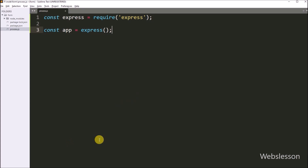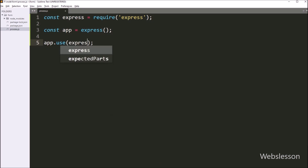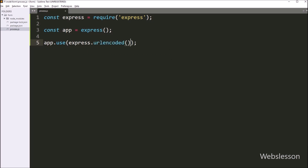Now below this, we write app.use(). This function is used to mount the specified middleware function at the path which is being specified, and it is mostly used to set up middleware for your application. Under this function, we write express.urlencoded(). This is a built-in middleware function in Express, and it parses incoming requests with URL-encoded payloads, based on the body-parser. So this code will create middleware in this Node application.